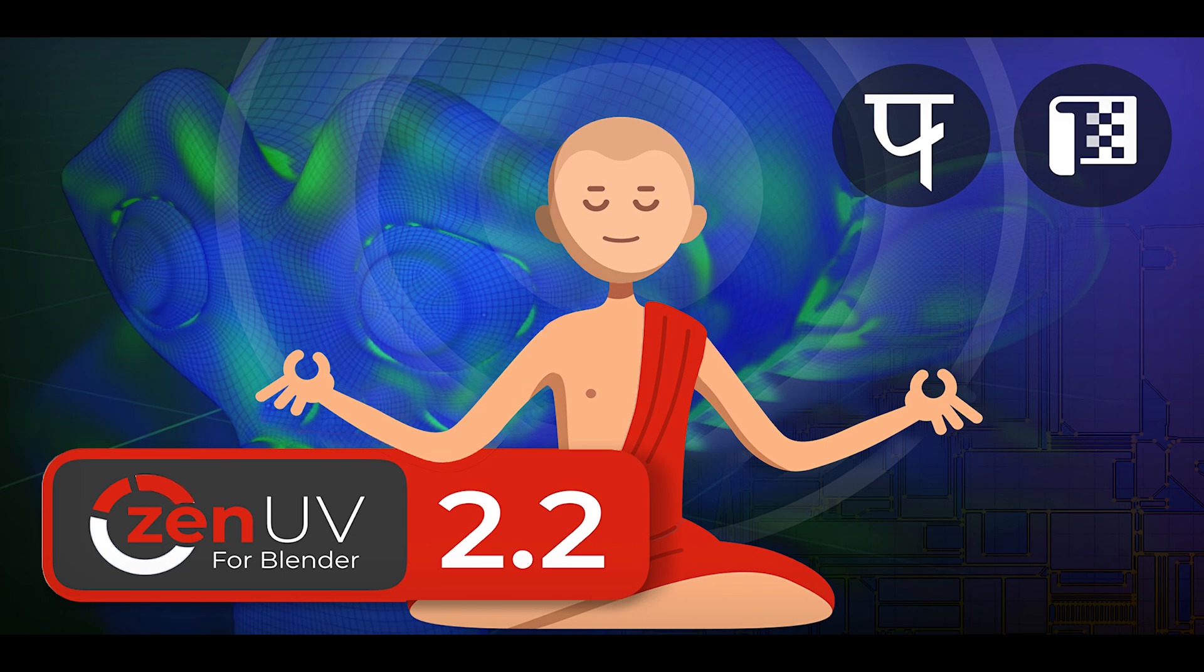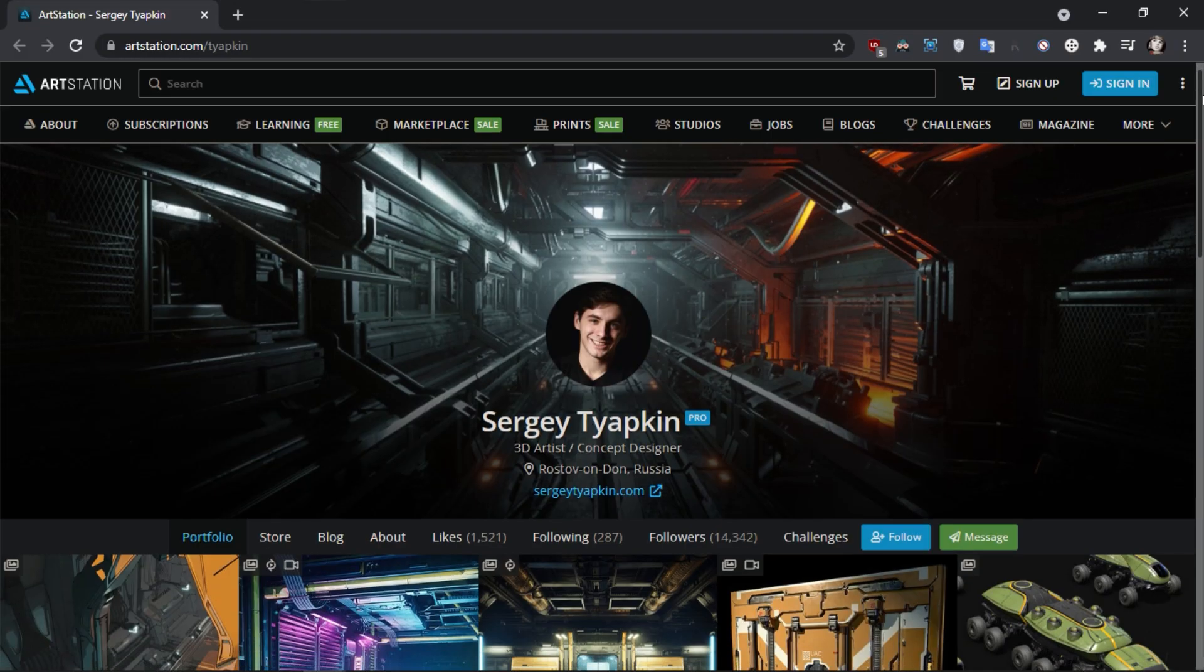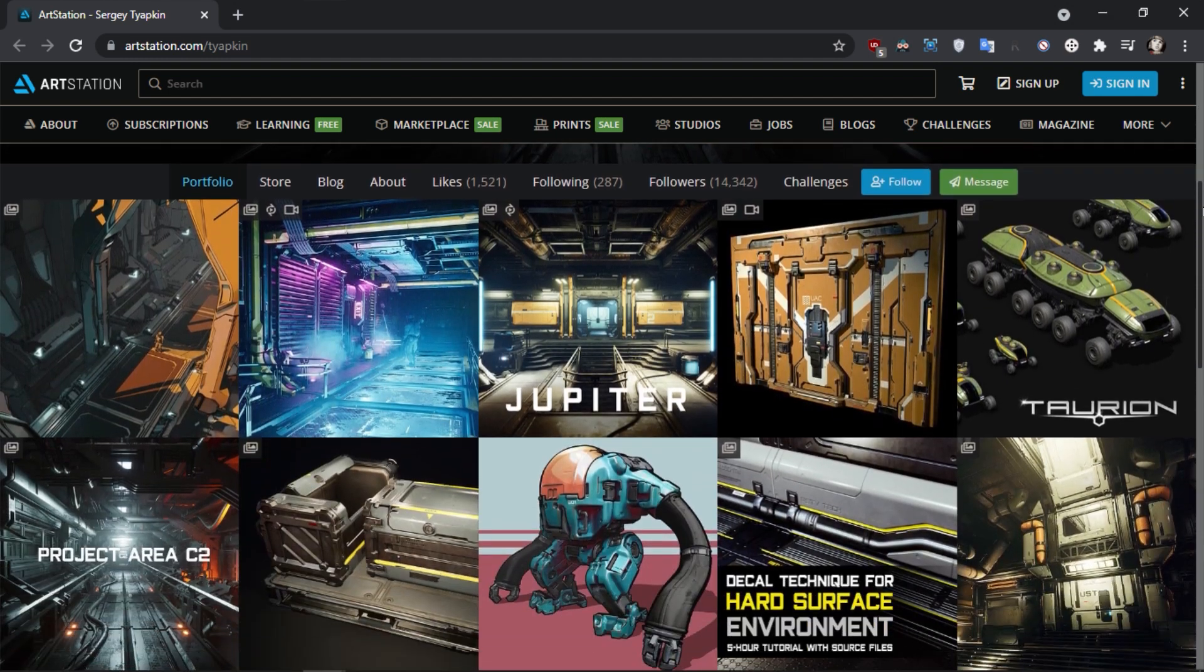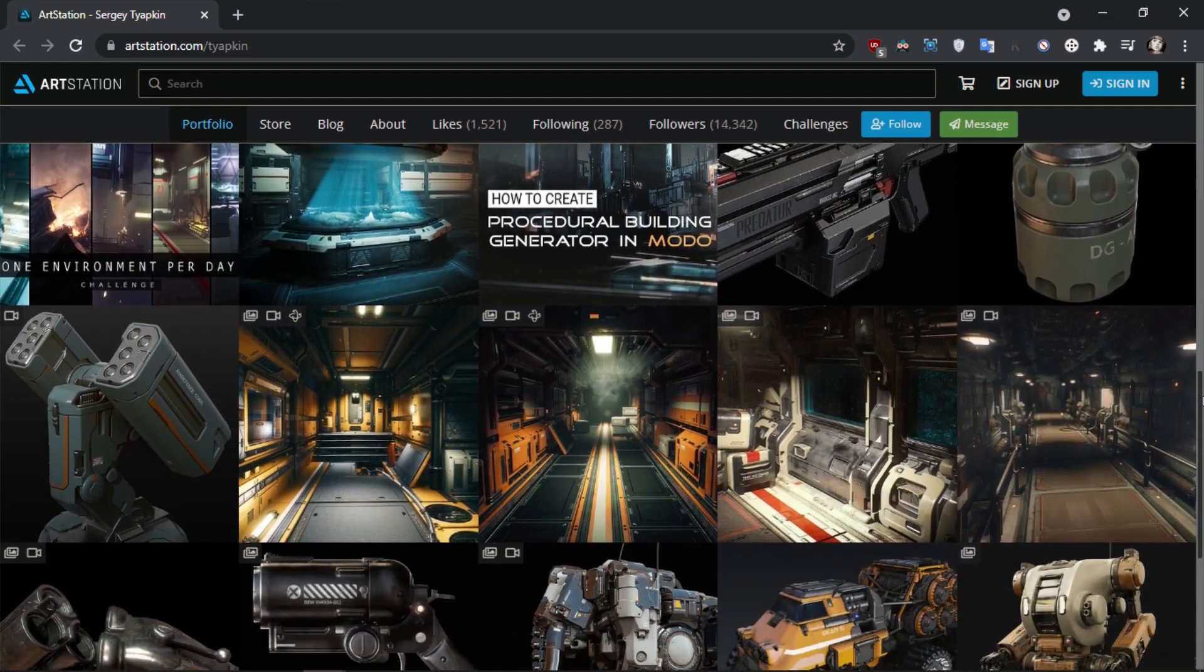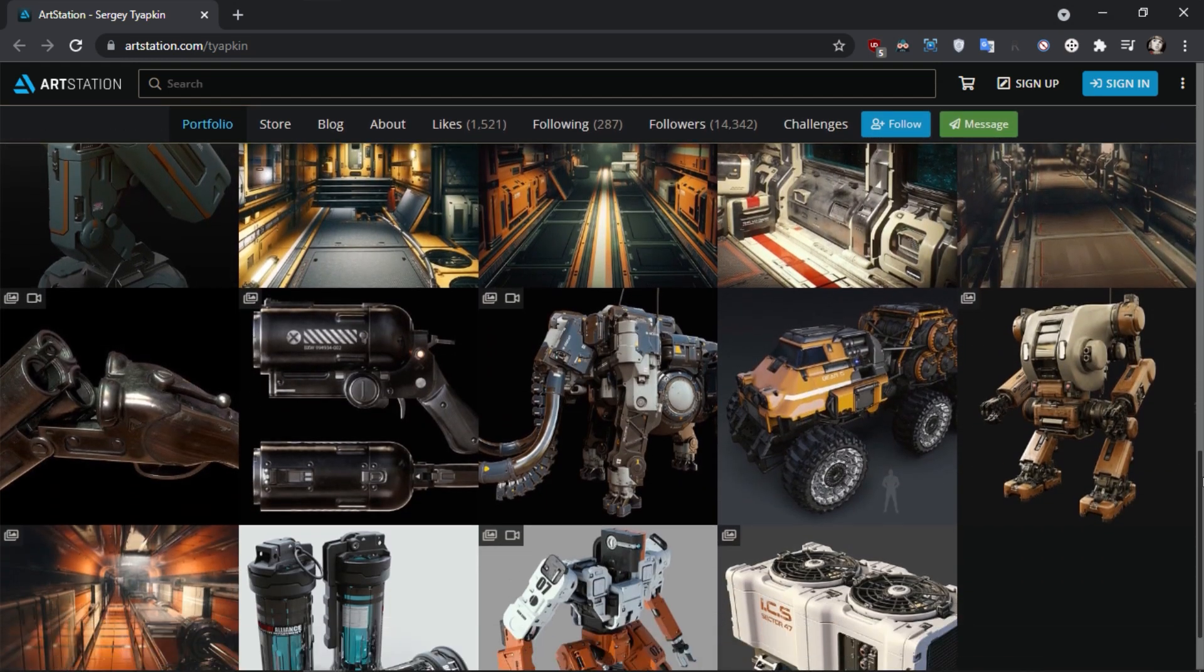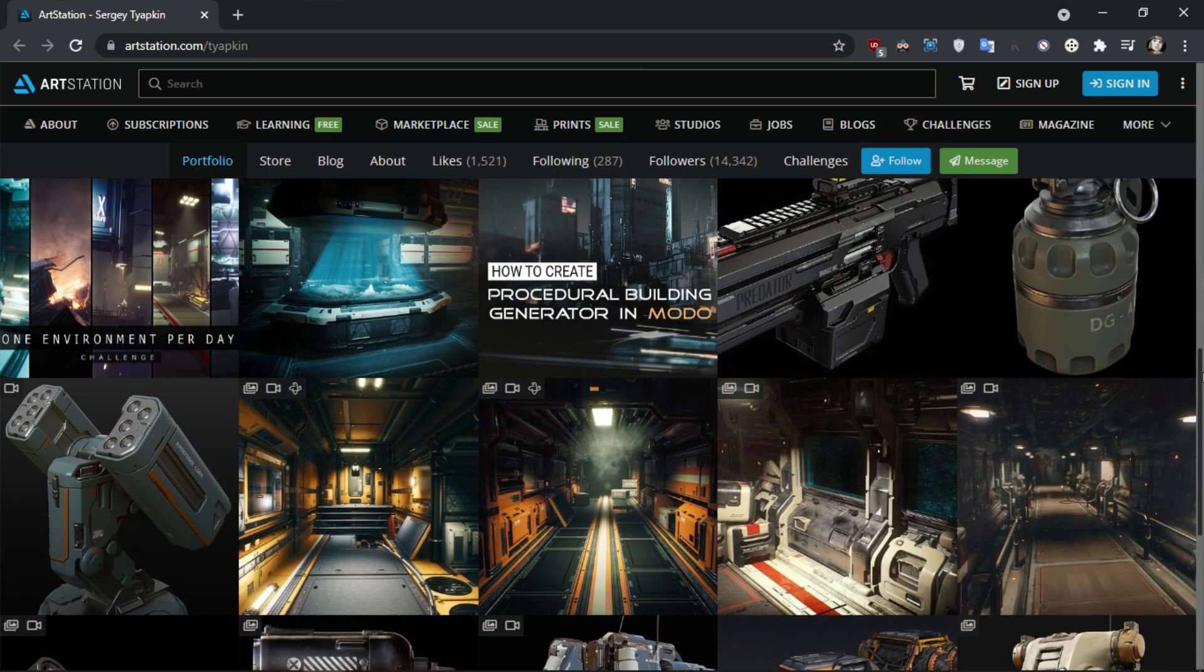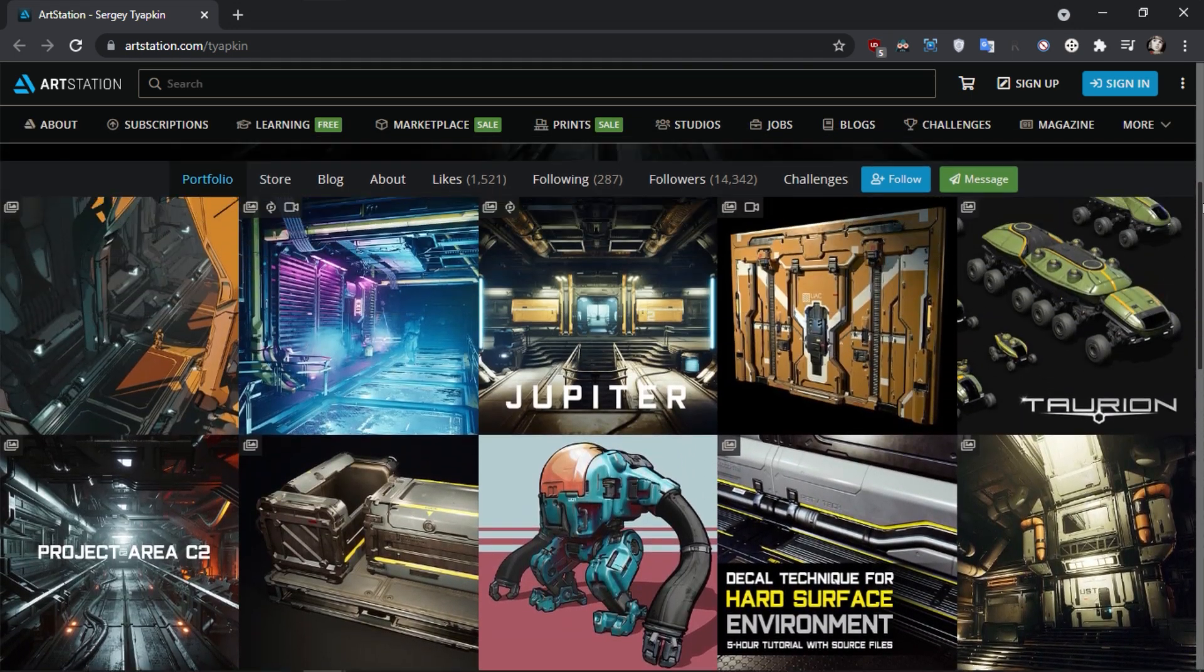ZenUV is a Blender add-on developed by Sergey Topkin, who's a talented artist that works in game development. They work daily on assets and game environments, and they came up with ZenUV to simplify the process of creating and manipulating UVs in Blender.